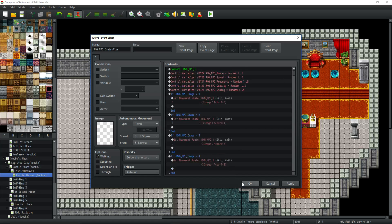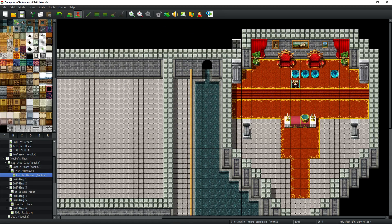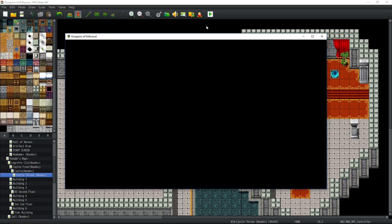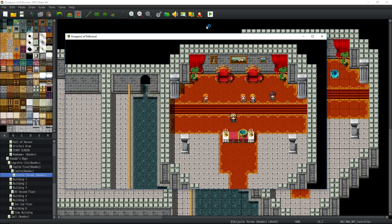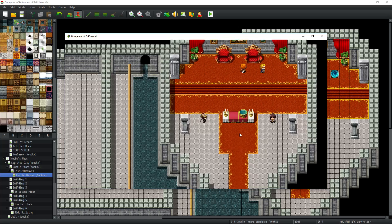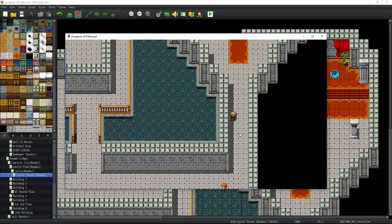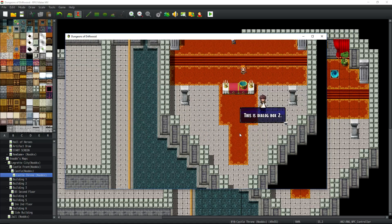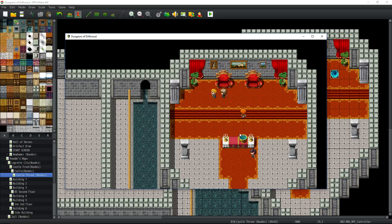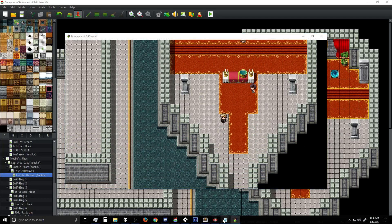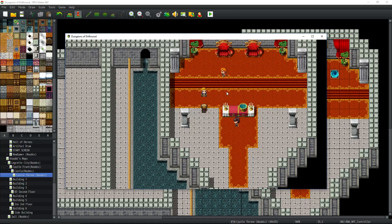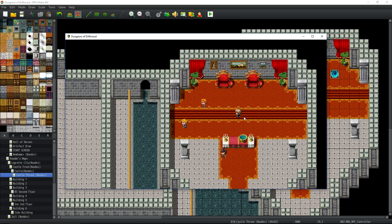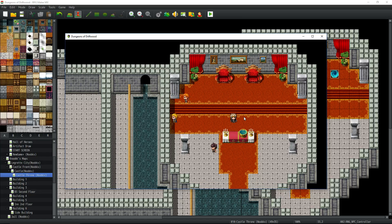Now we've got four NPCs that will be randomly generated. By using the controller events we don't have to switch pages. I only picked a pool of eight different characters so you might have duplicates, but if you add 30 different characters you'll have even more variants. They all have different speeds, different opacities, different frequencies — look at him running around like crazy — and they all say something different.